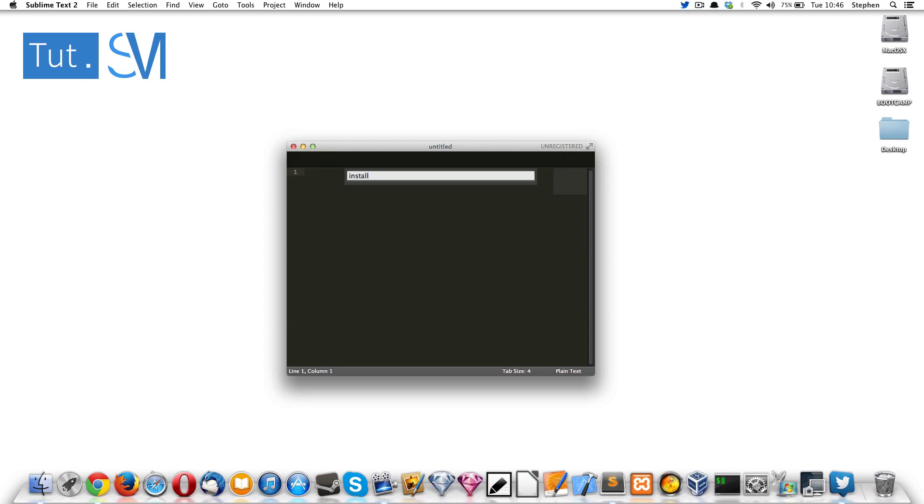So that is how to reset Sublime Text. Thank you for watching and hope to see you soon again. Please subscribe, rate and comment. Bye.